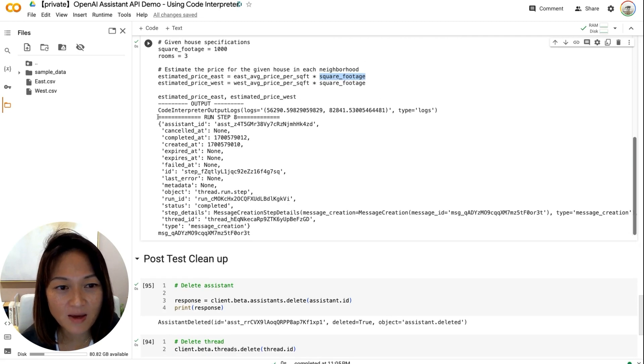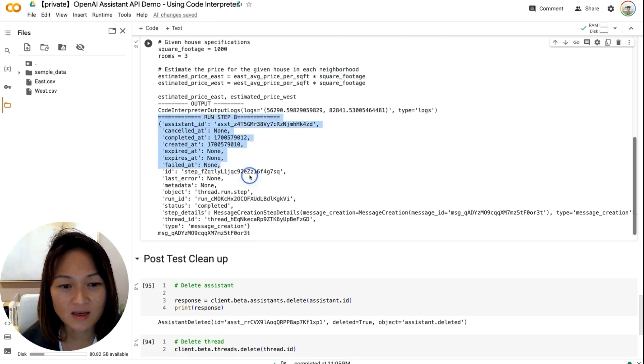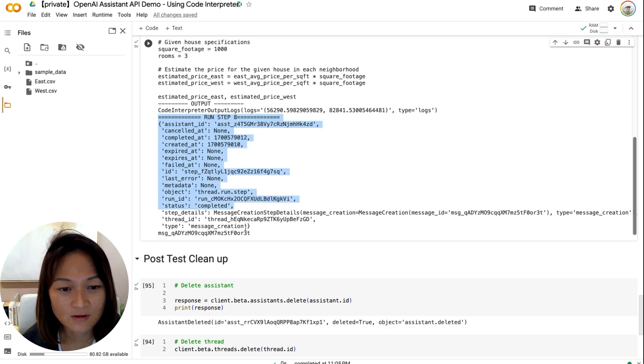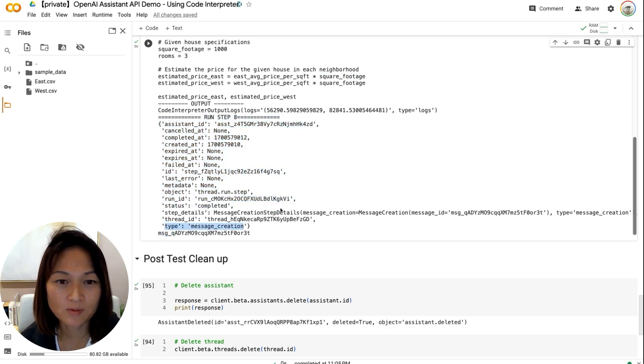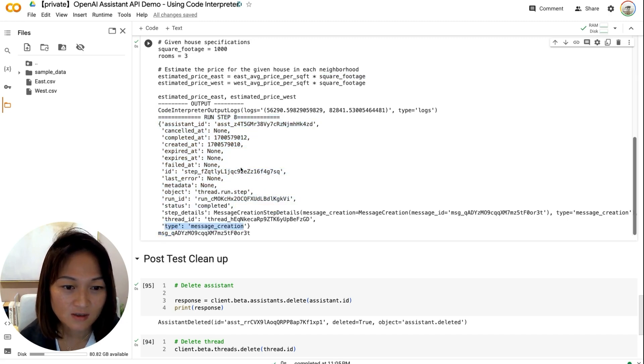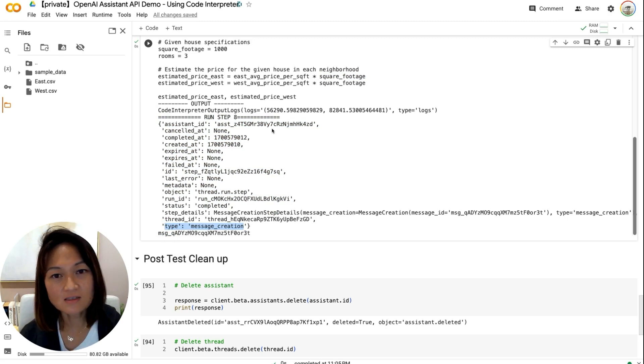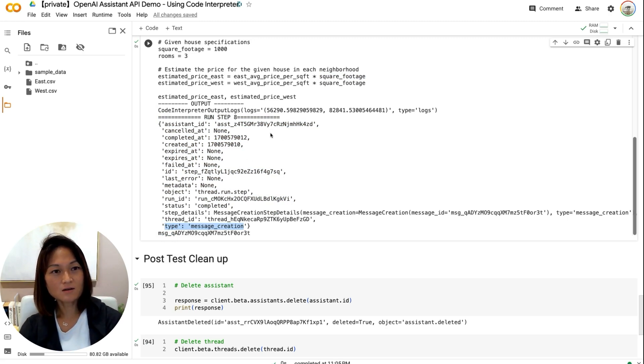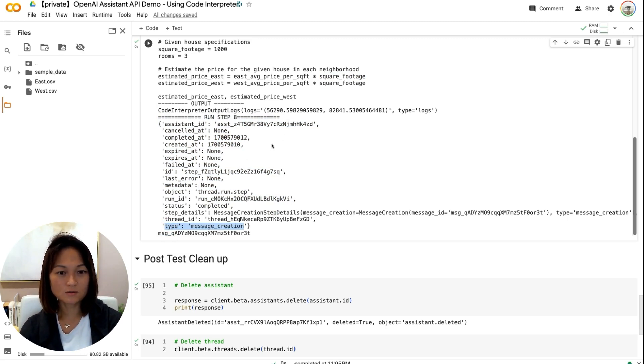And finally, step eight, it did another message creation to output the final results to us. So that's how Code Interpreter works.